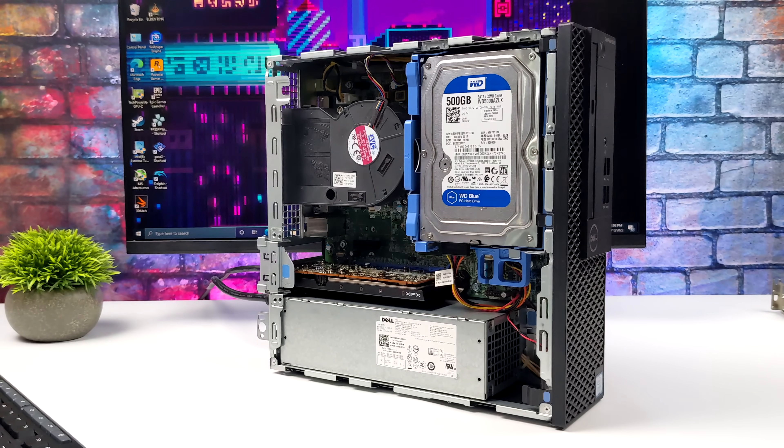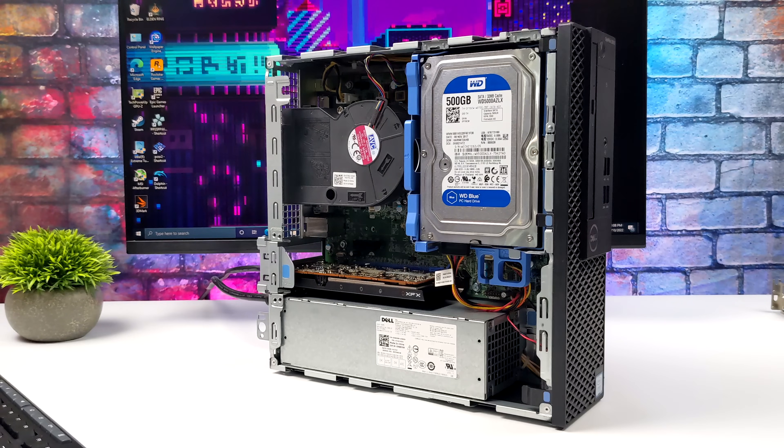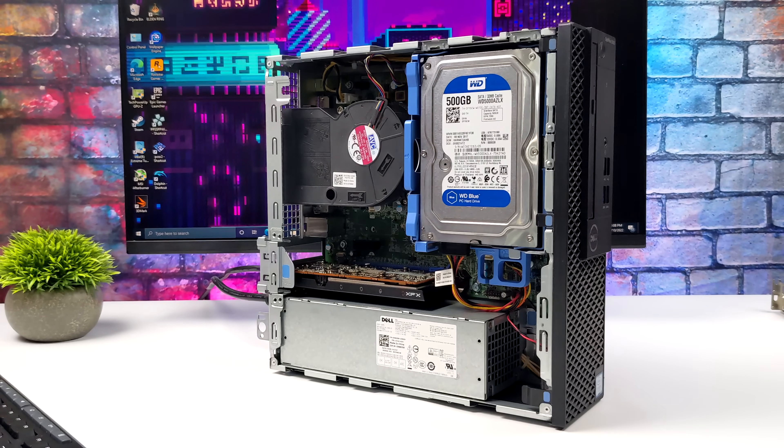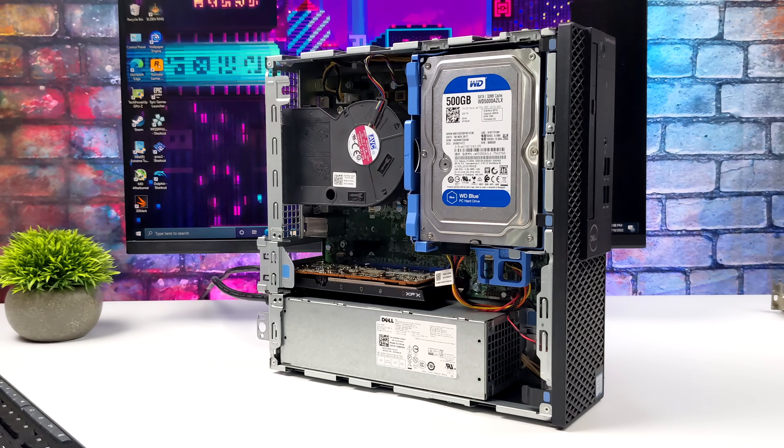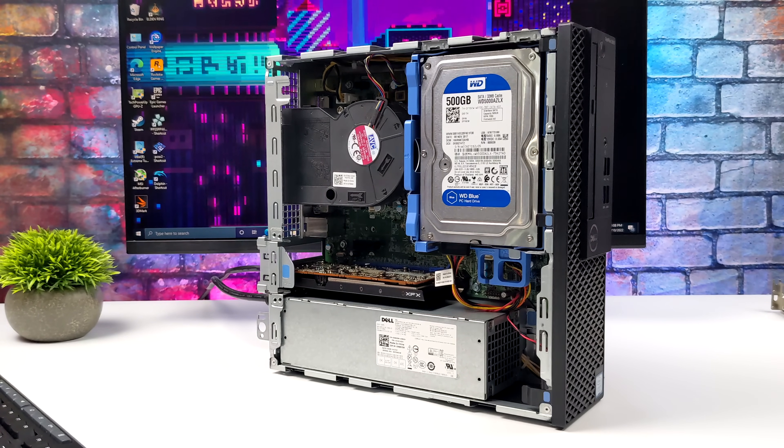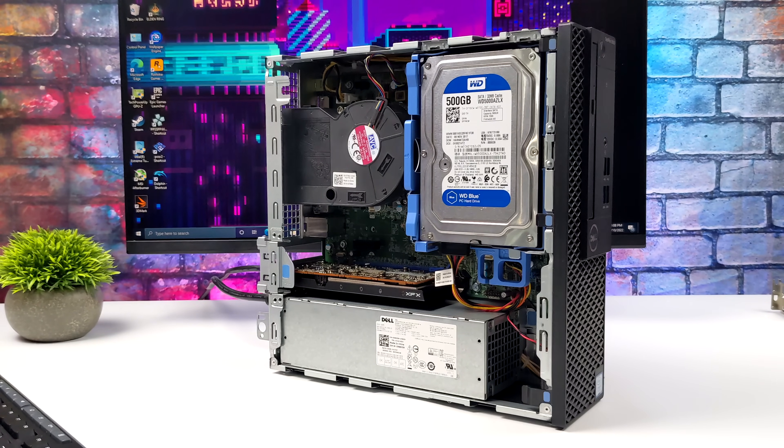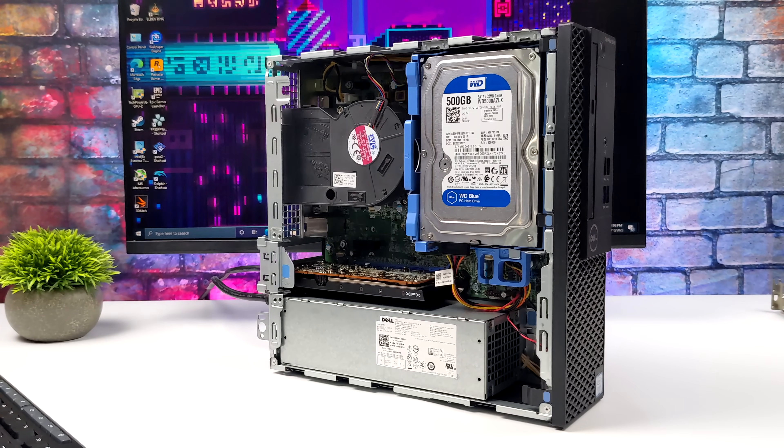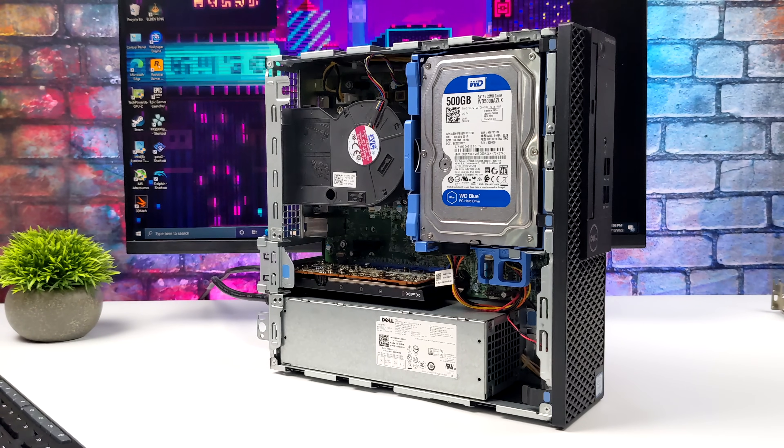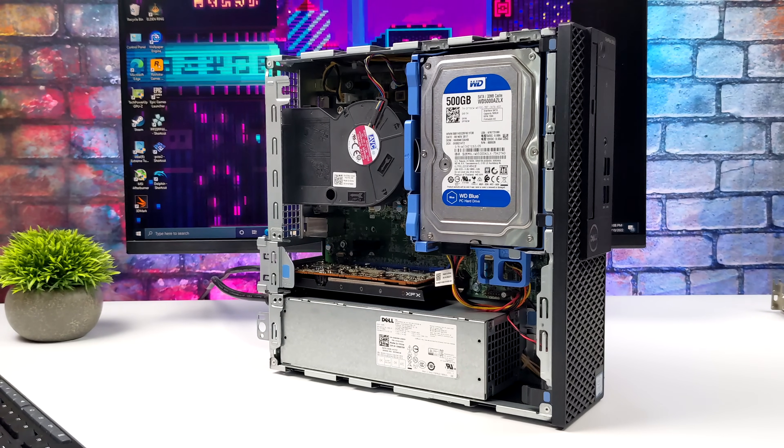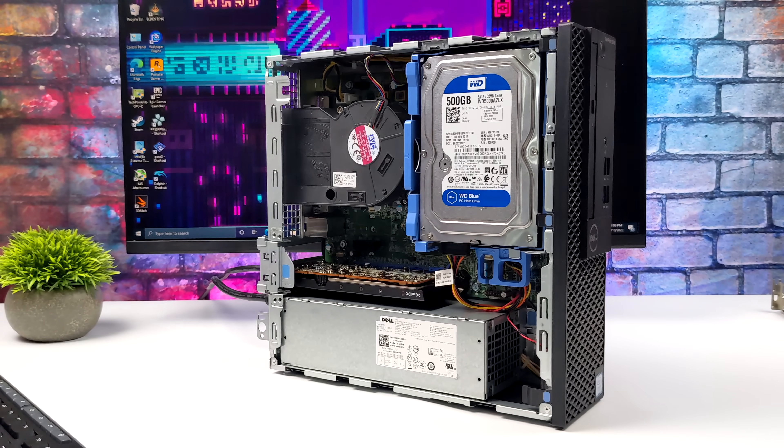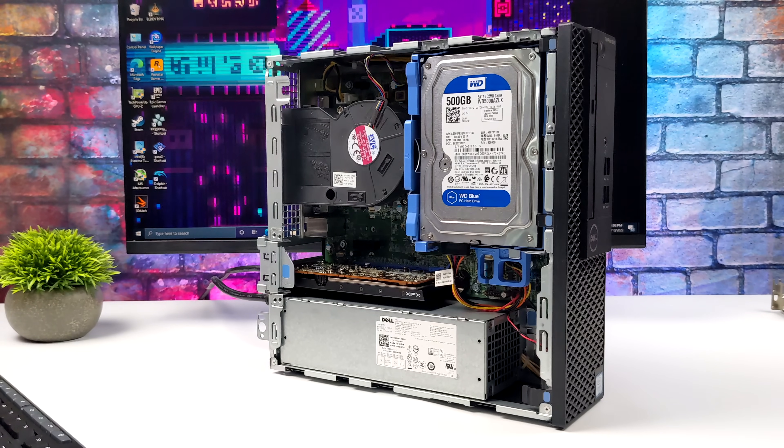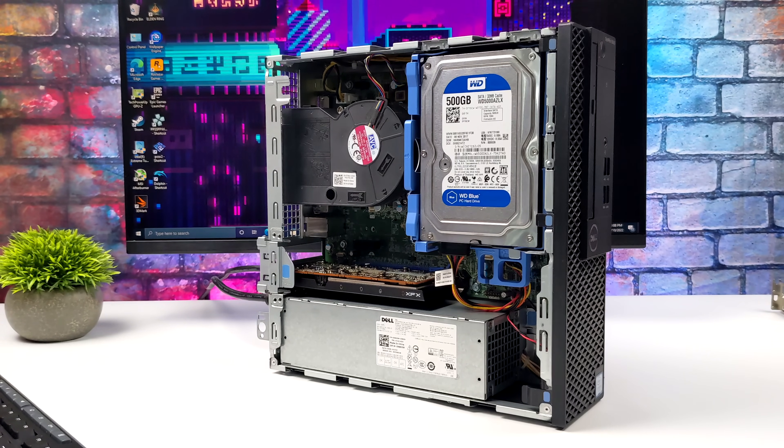But if you're looking for a small form factor low cost option to get you by right now then this could be a good option for some people. Like I mentioned these Optiplexes are a dime a dozen and with the new RX 6400 being one of the cheapest newer low profile cards that you can pick up on the market right now I think this would make a great little setup as long as you know exactly what you're getting into.